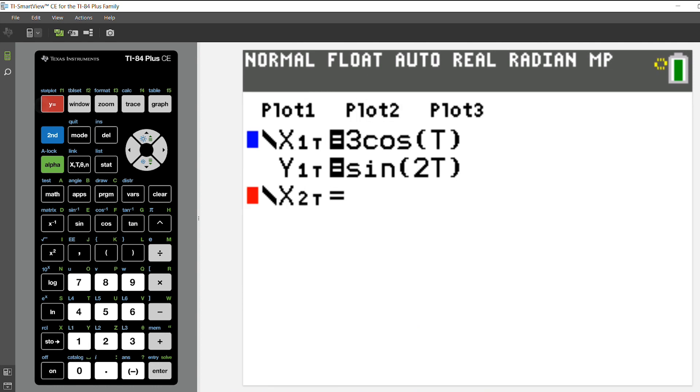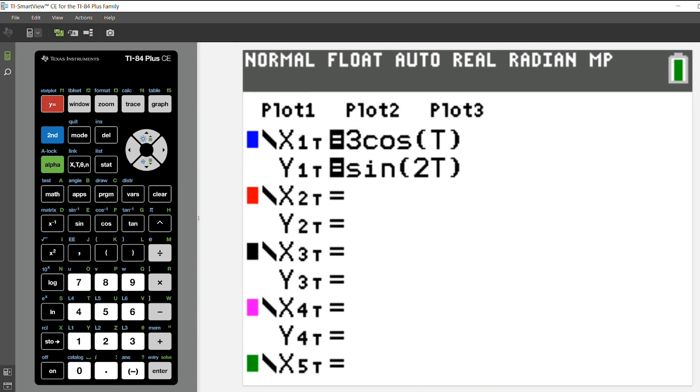The next thing you'll want to do is go to Y equals. I have already inserted both of my equations and I know that I'm in parametric mode because I see X1T and Y1T.